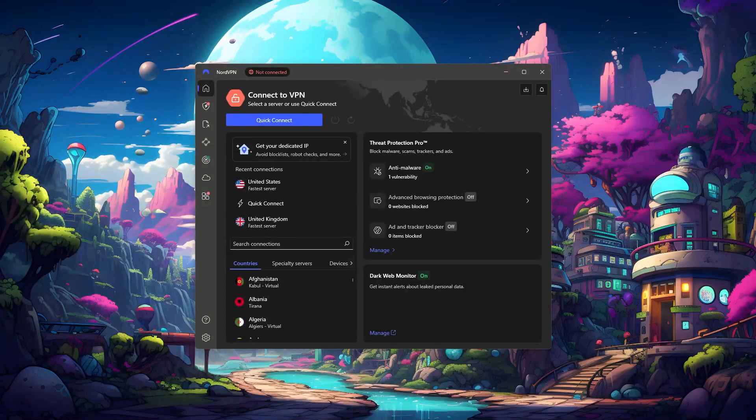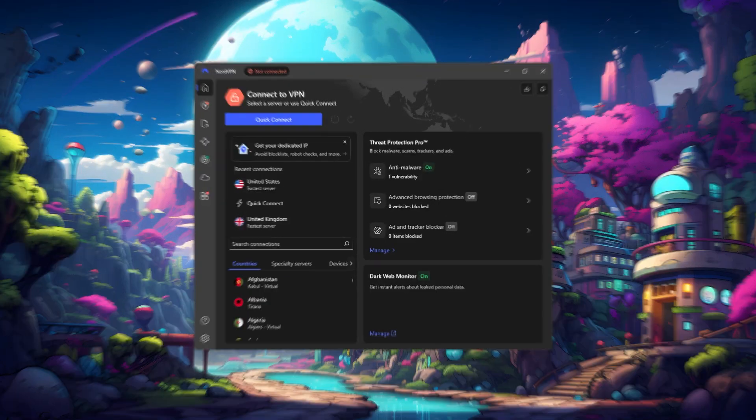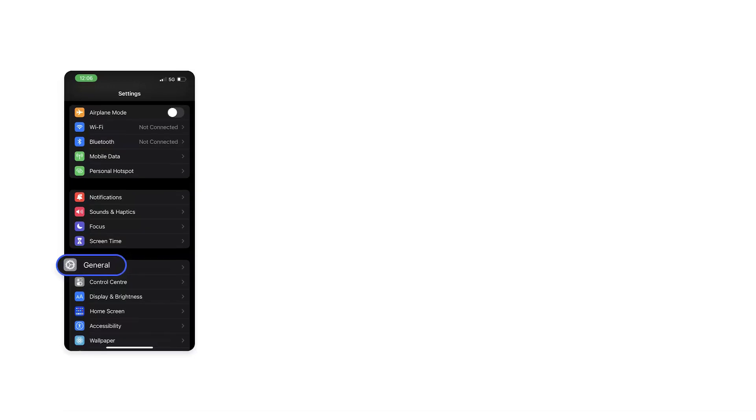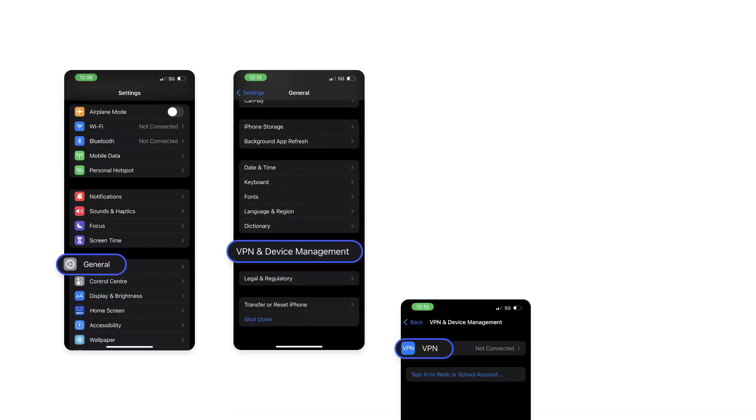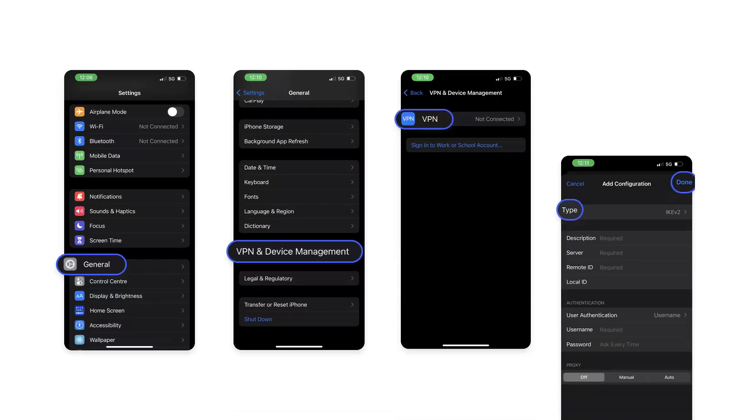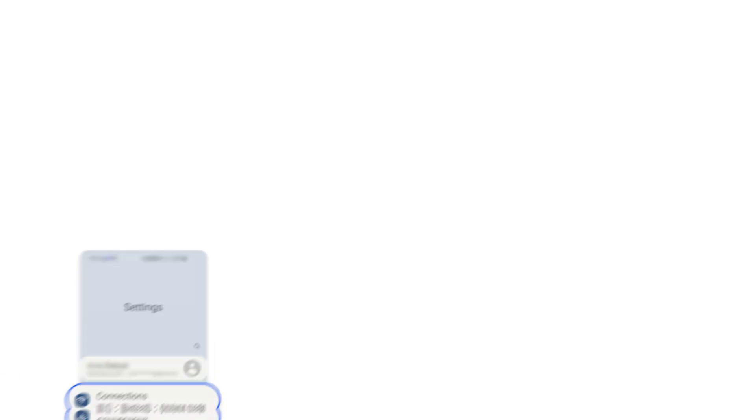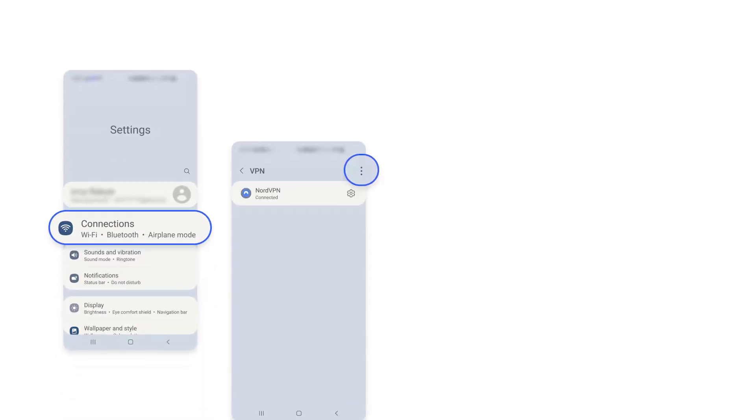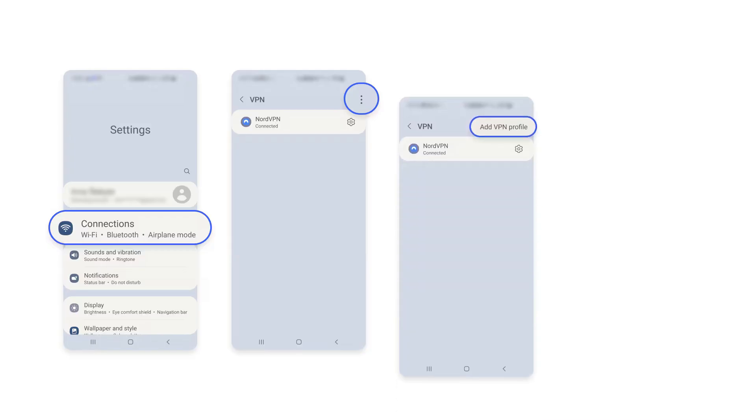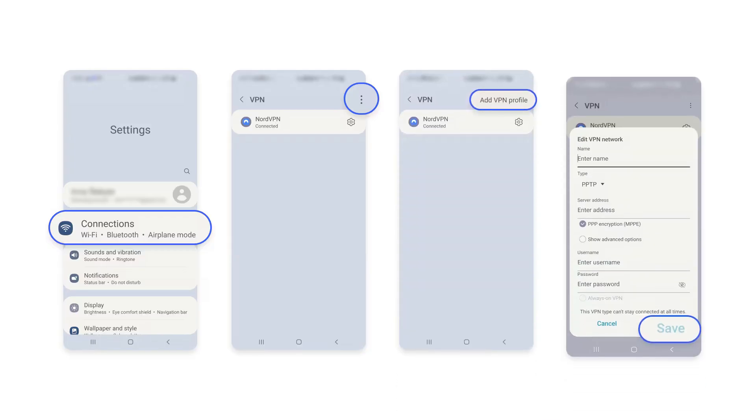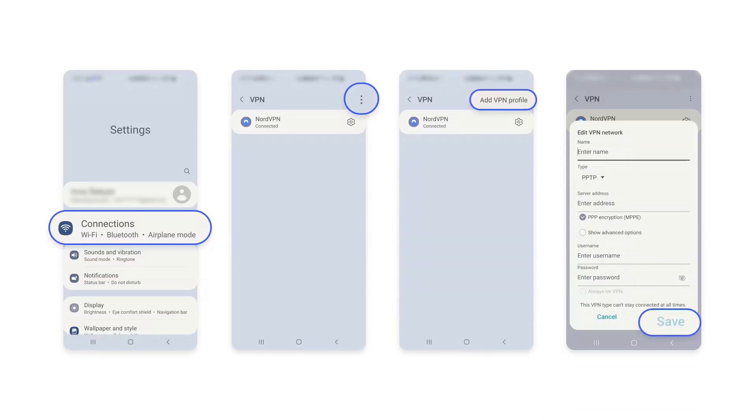NordVPN had similar issues. On iOS, we had to set it up manually using IKEv2. And even then, it took more than a dozen attempts just to get one server connected. Android seemed slightly better, but the connection still wasn't reliable enough to recommend for most users.